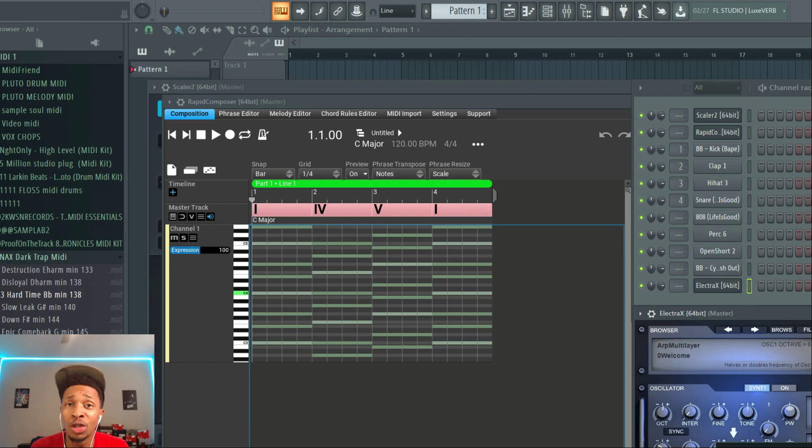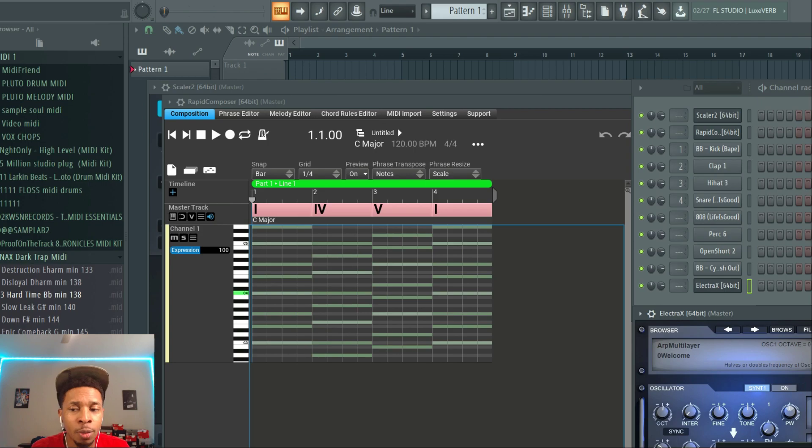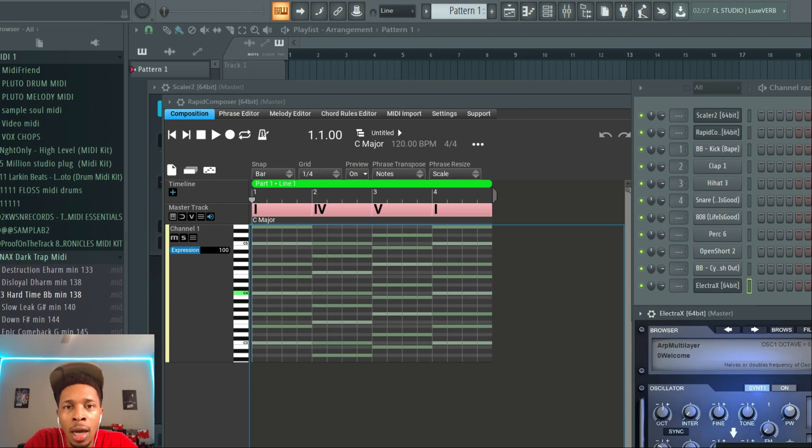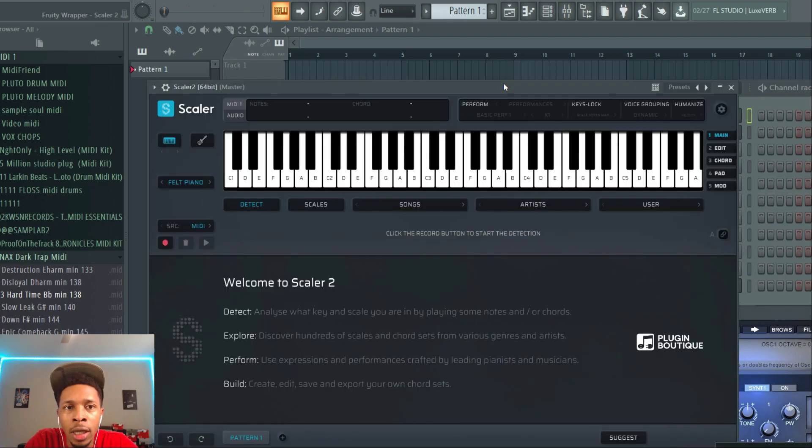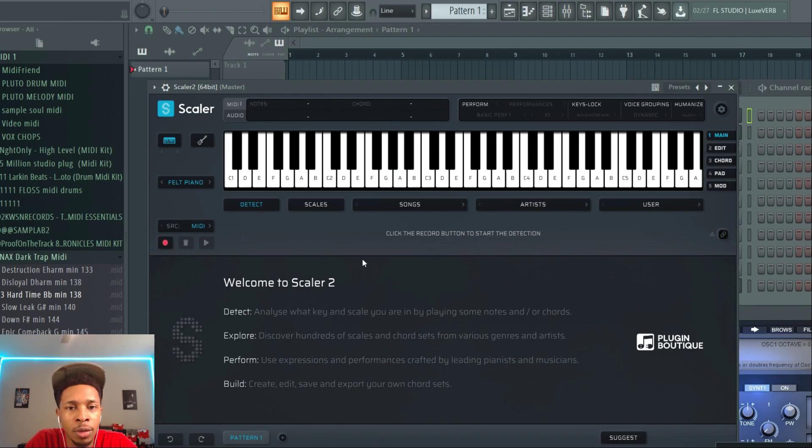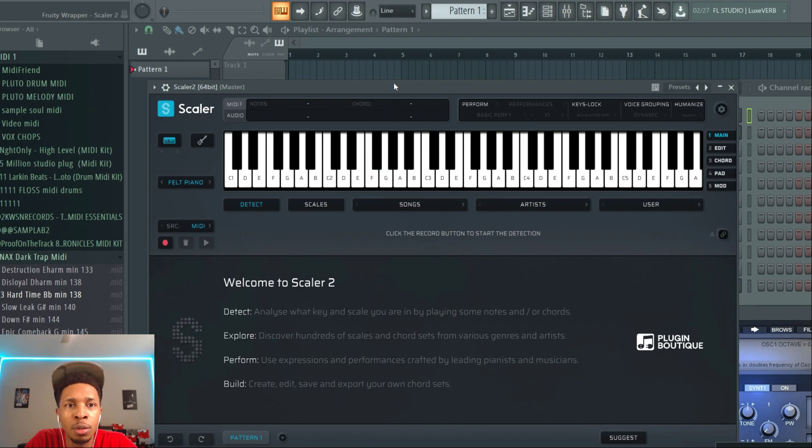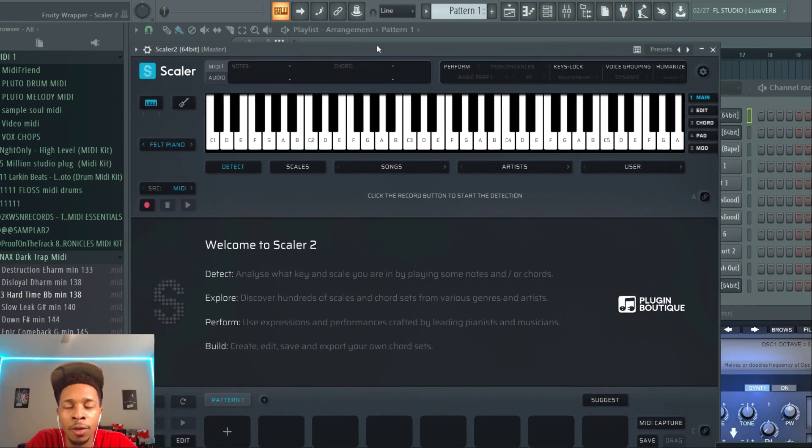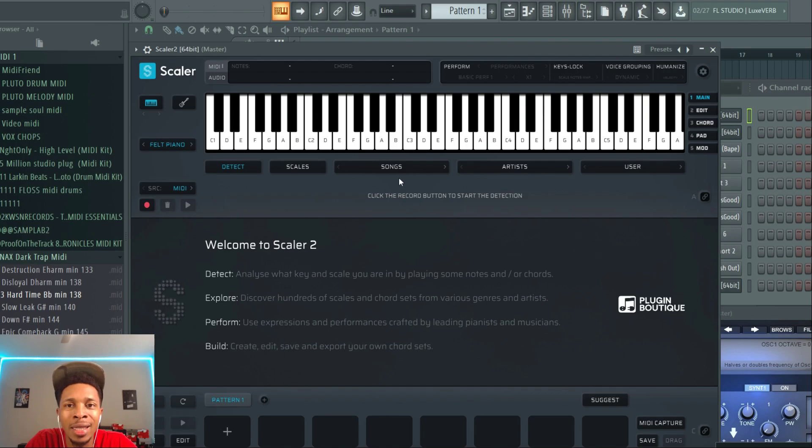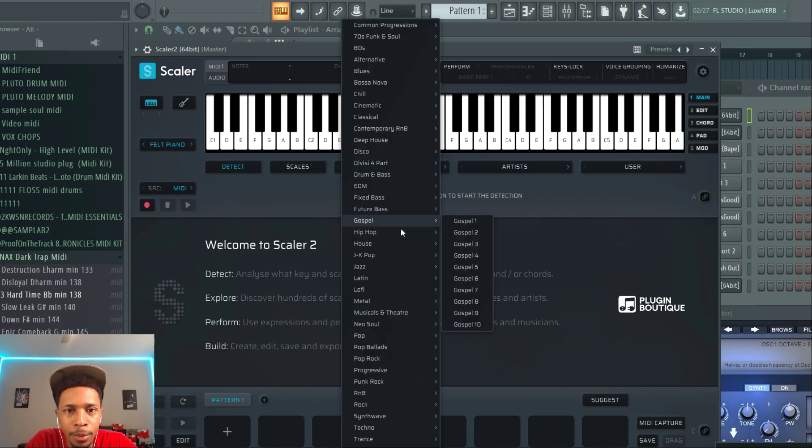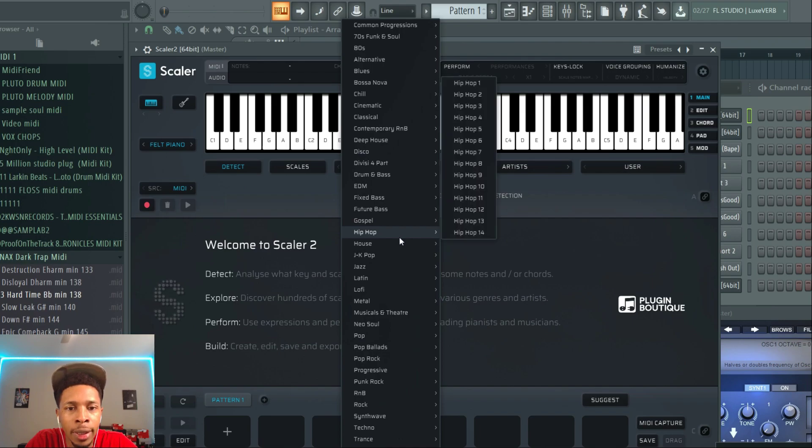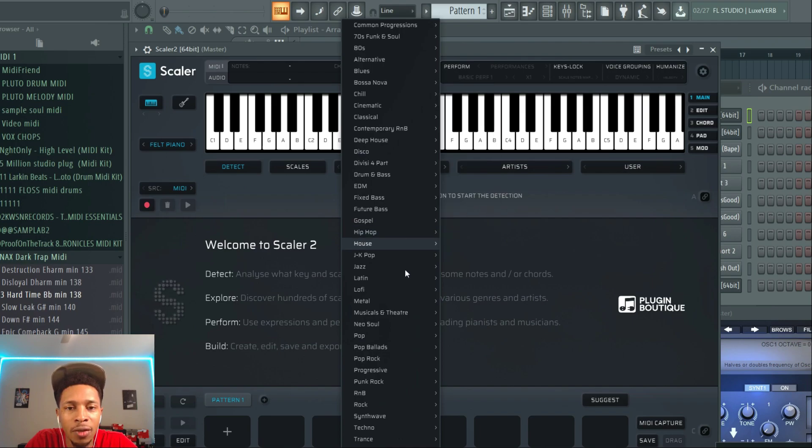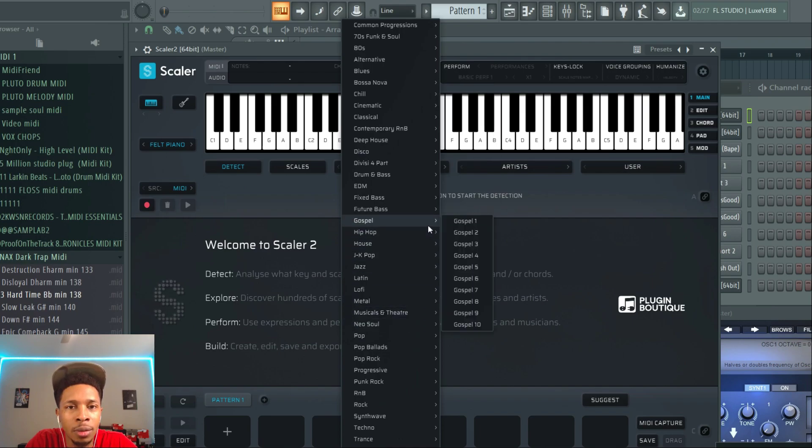I love Scaler. Scaler is probably my favorite VST of all time, just plain and simple. It's helped me so much and it still helps me so much. I love it. With that being said, there are some cons to it, mainly the melodies.